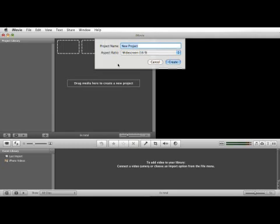This brings up this window here where you can name your project. We're going to name this project Elle's Wedding.